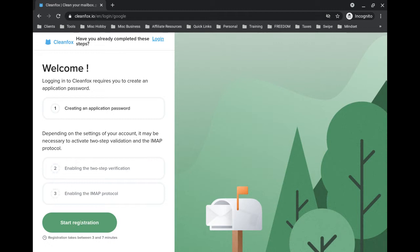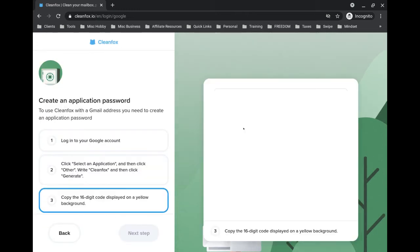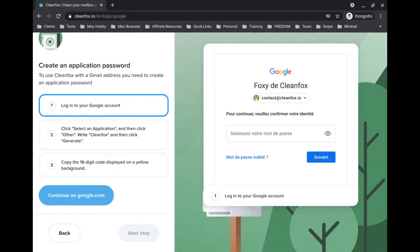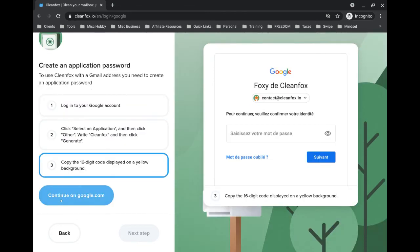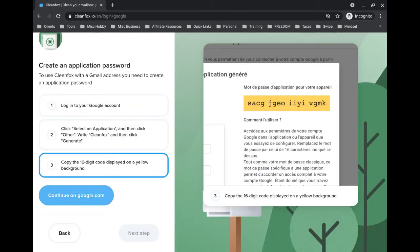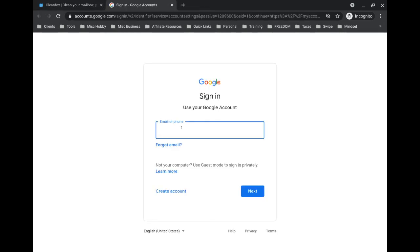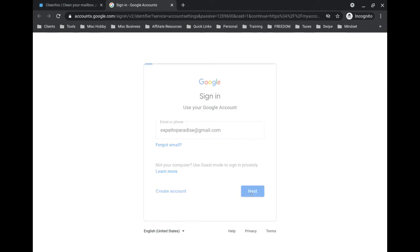What you're going to do here is click on this button that says start registration. Then scroll down, you're going to see this button continue on google.com. Now if you have a Yahoo account it's going to say something different here. You're going to click on this button, then you're going to log into your account.